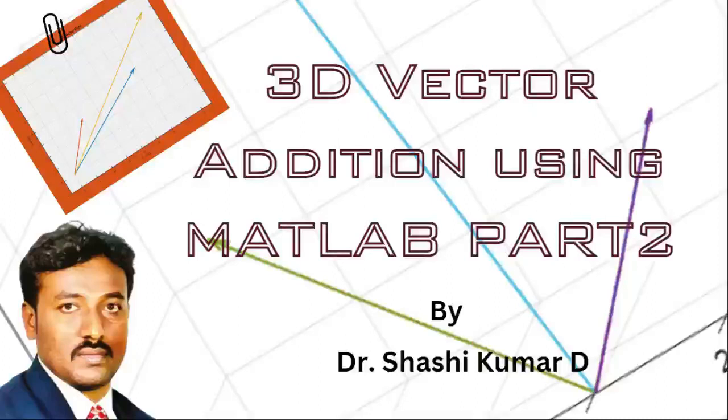Hi friends, welcome to my YouTube channel. In this video I will show you how to add three-dimensional vectors using MATLAB.